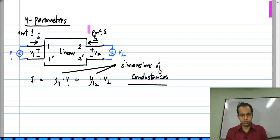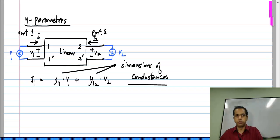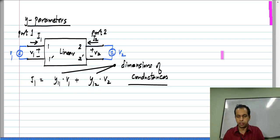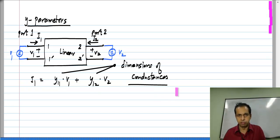This is the reason it is called Y parameters. We know that G is the letter used to denote conductances, but for frequency-dependent circuits there is a generalized form of conductance known as admittance, which is also the ratio of current to voltage and is denoted by the letter Y. So these parameters, which have conductances as the proportionality constants in the linear combination, are called Y parameters and have dimensions of conductances.